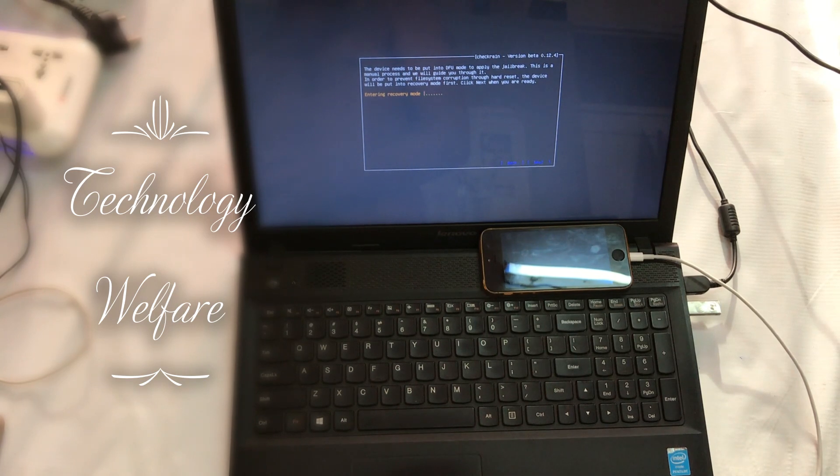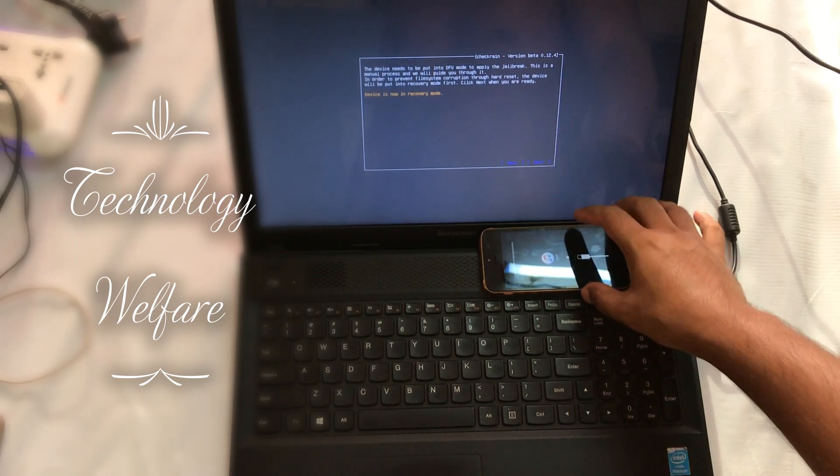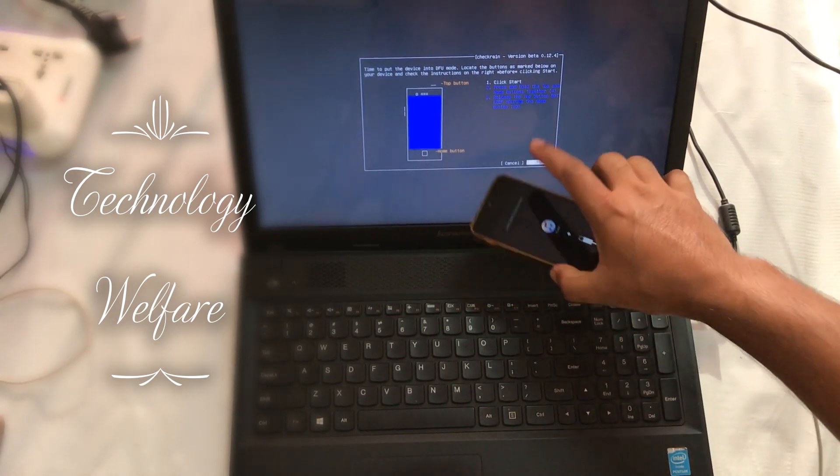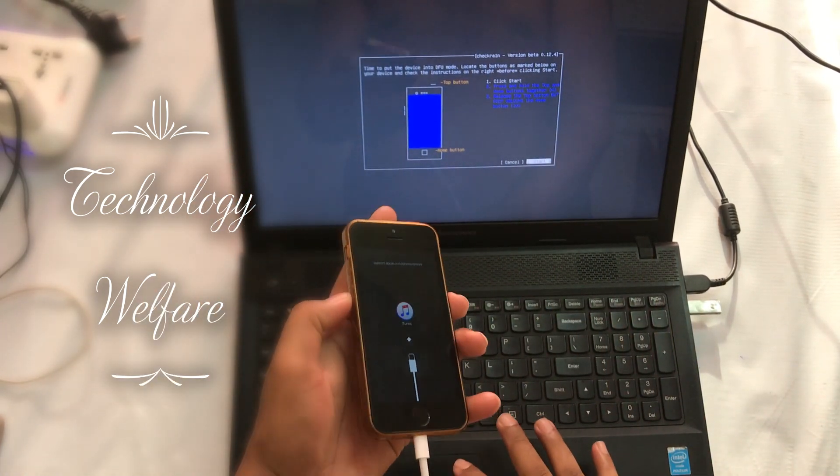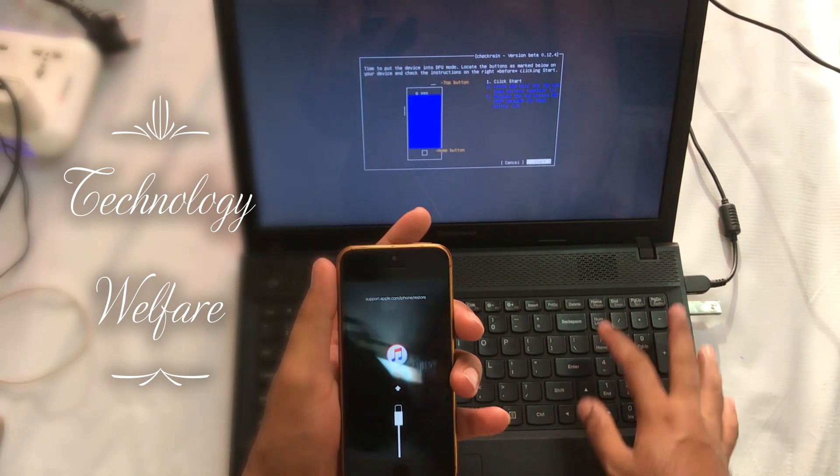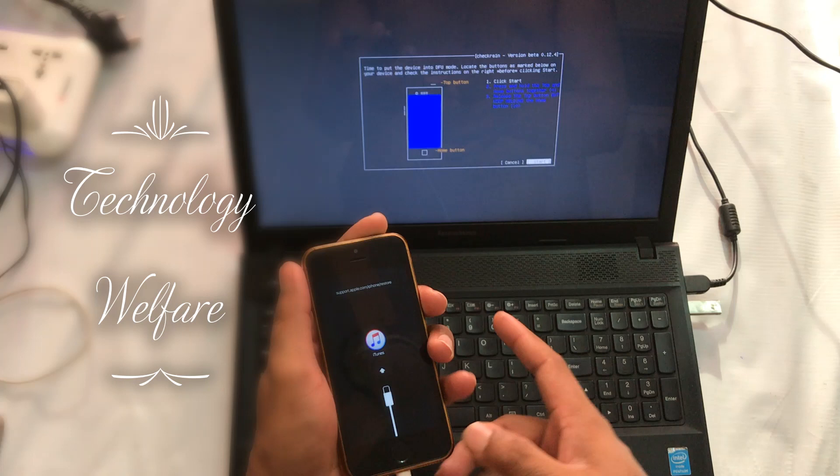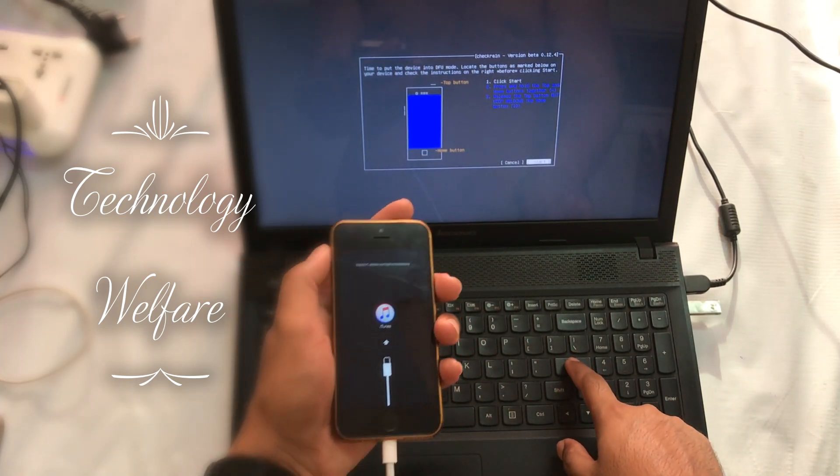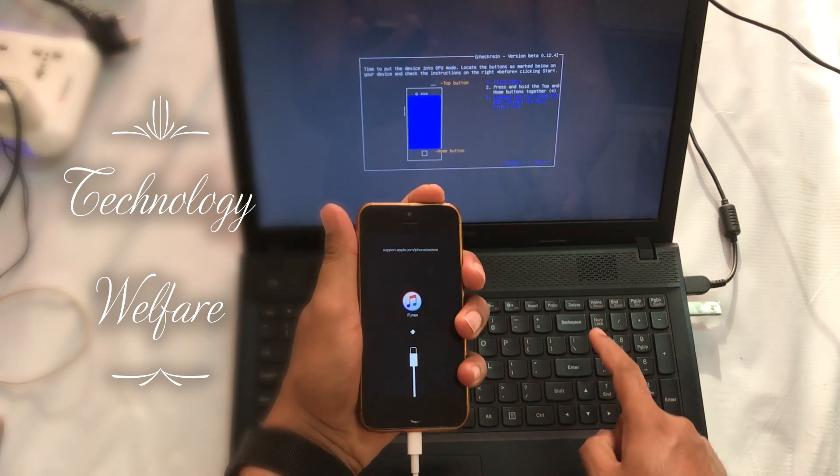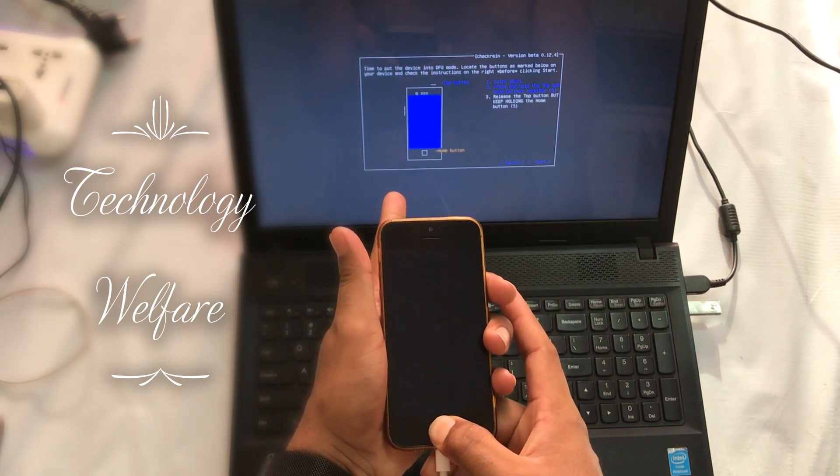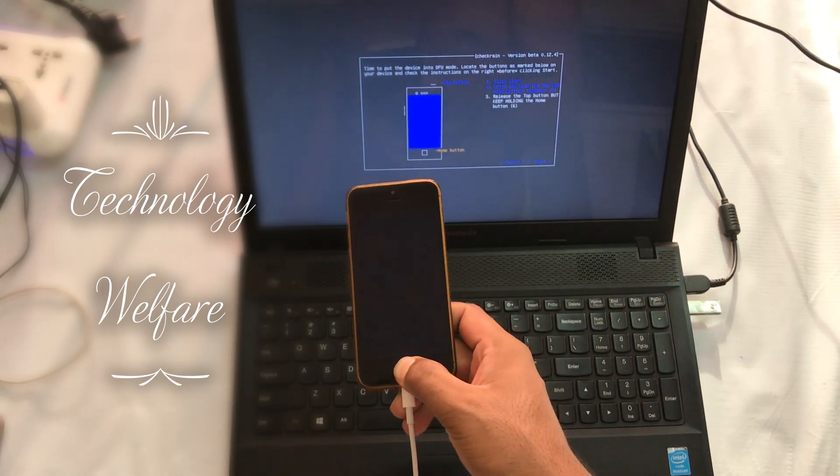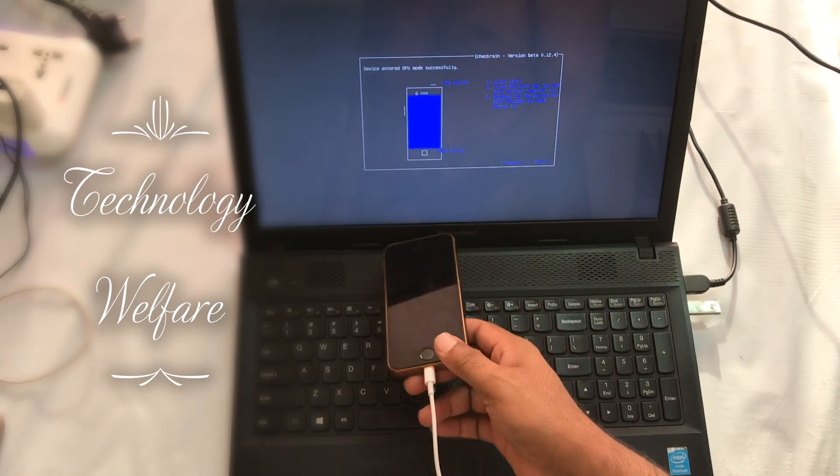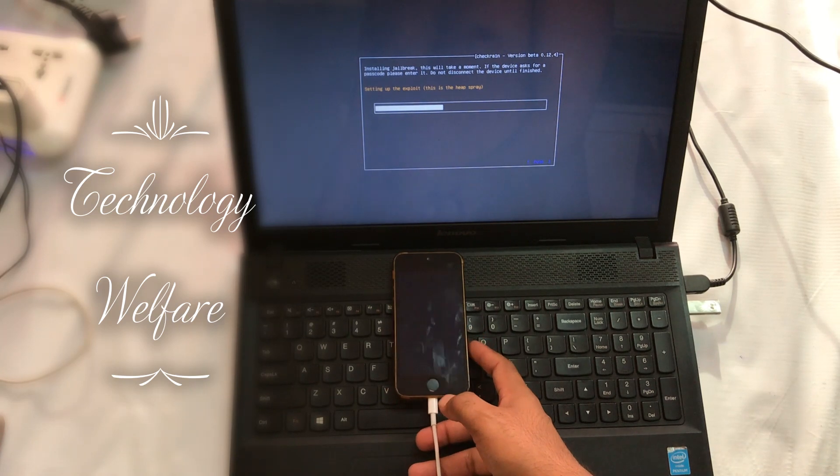It has started to push this device into recovery mode. Finally we are on recovery mode. When you click on start option, you need to press the power button then home button. Press home button, release the power button, and keep holding the home button till it goes into DFU mode. Finally it has entered DFU mode.